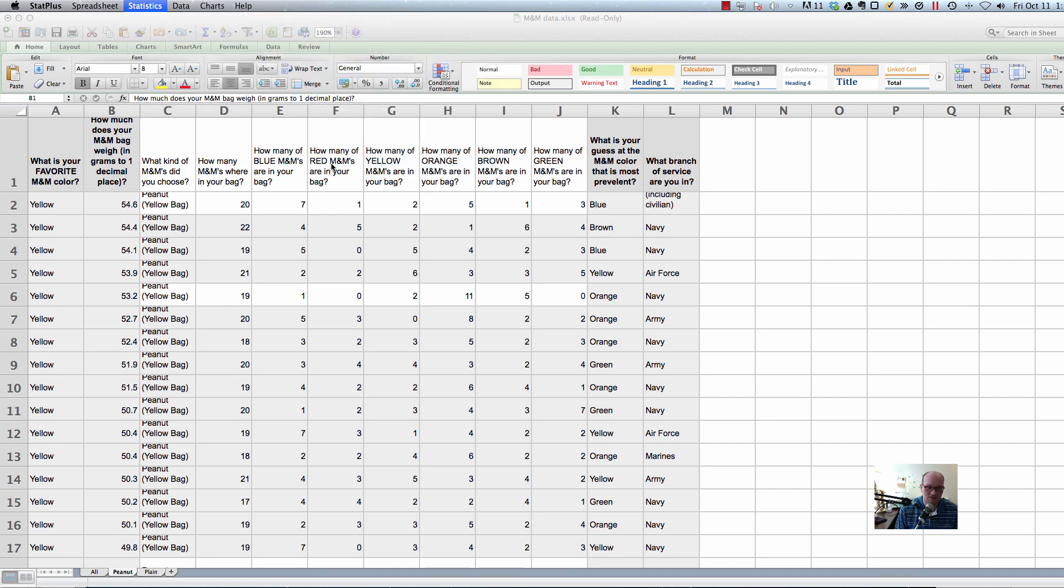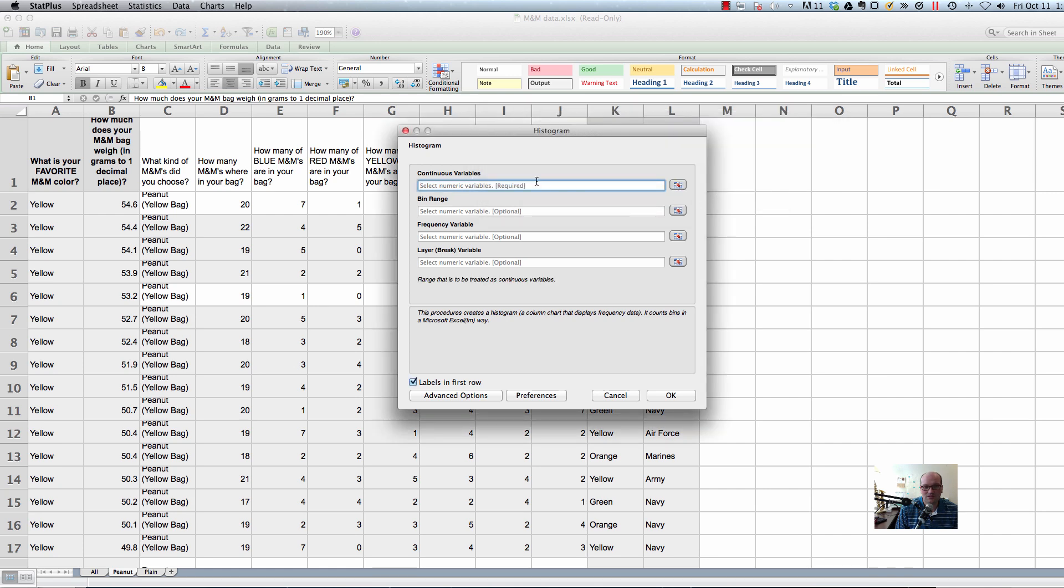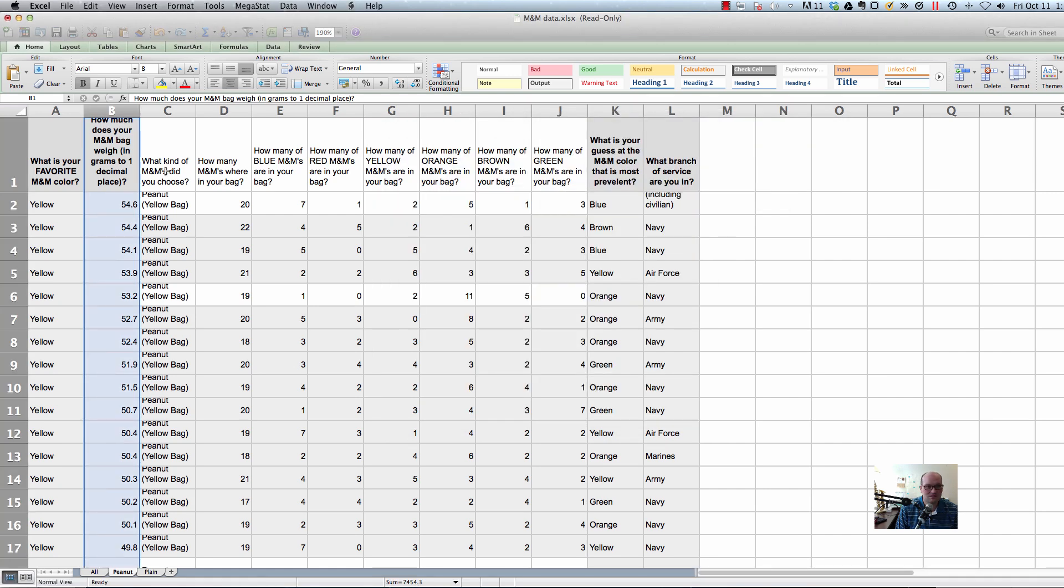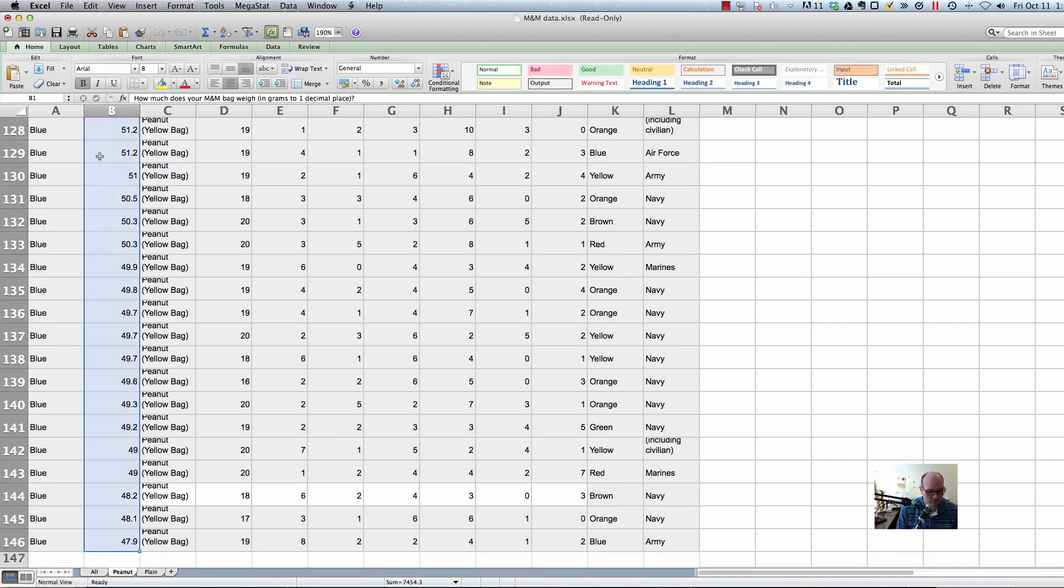Let's do it just so you see what is wrong. So it doesn't matter if you make these changes. It's still wrong. I've tried this over and over again. Continuous variables. So let's select in here and say, let's do how much does your M&M bag weigh. Control shift down.